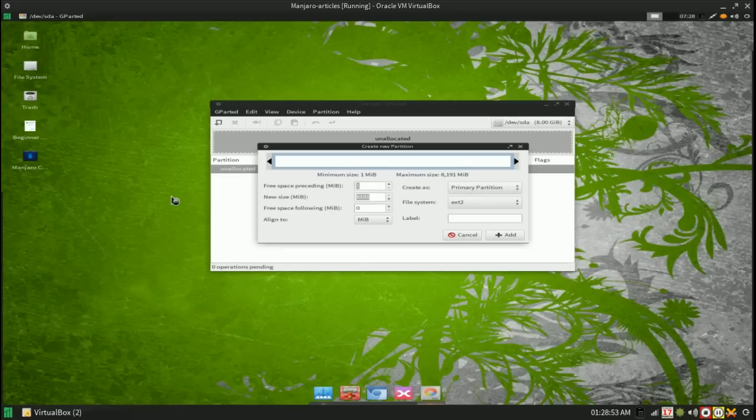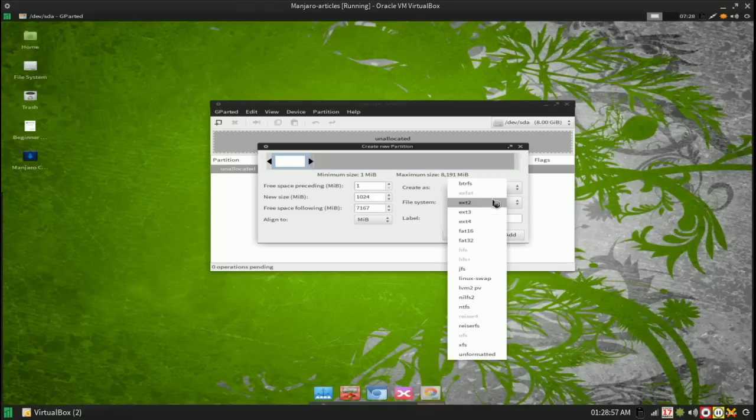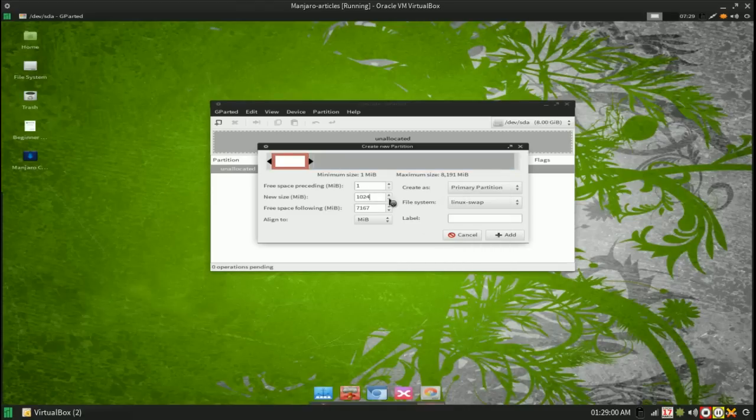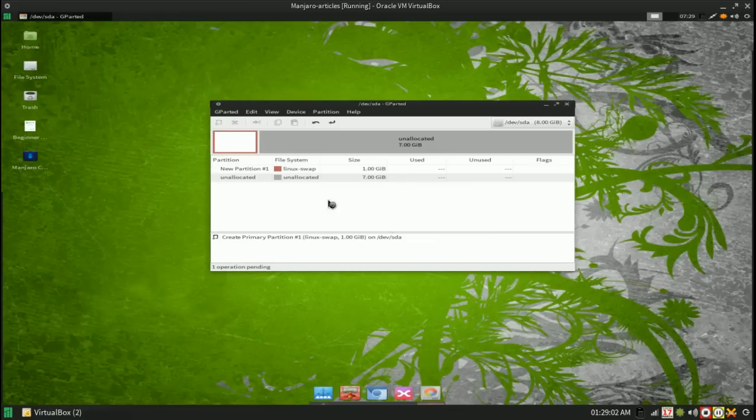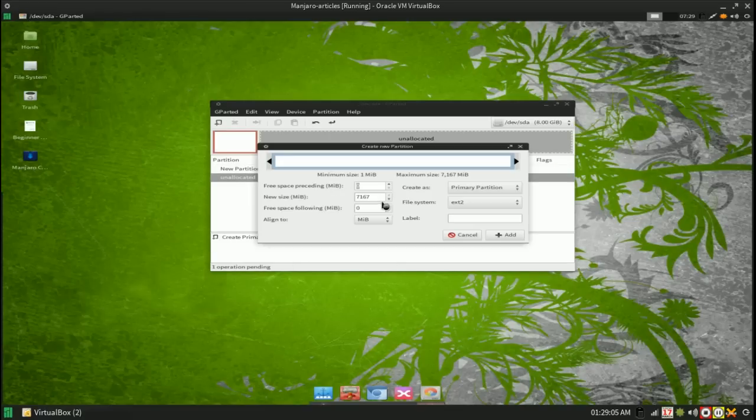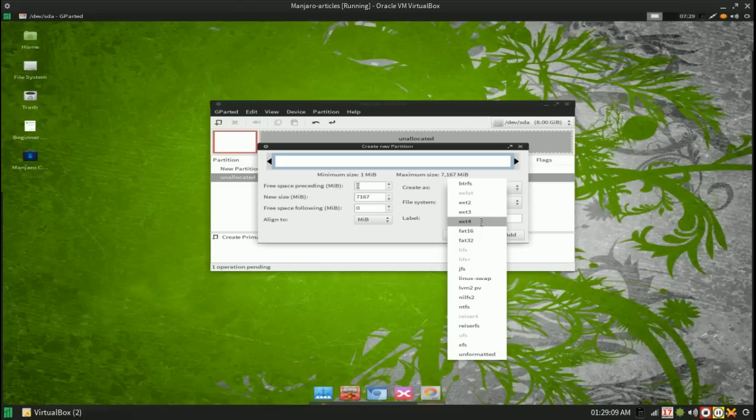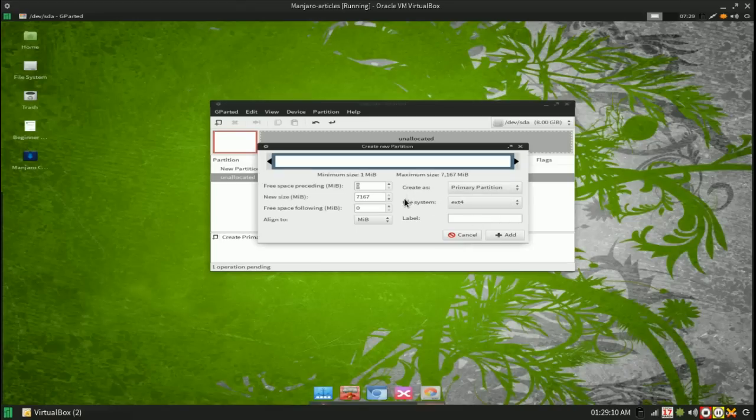So the first thing we are going to do is make some swap. I'm going to give it a gig and I'm doing some really basic settings here. You probably wouldn't want to do this on your home machine, but for a VirtualBox the basic settings are what I need.